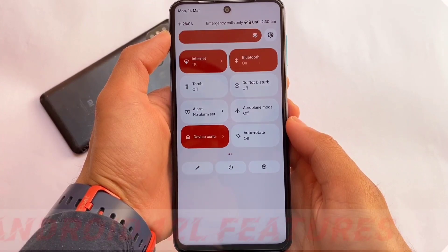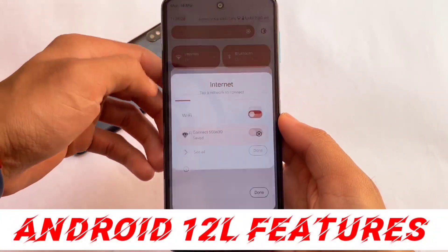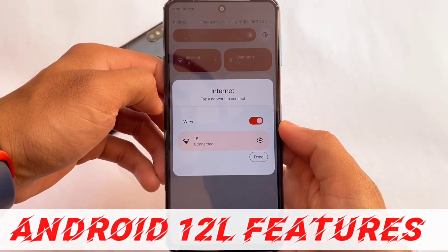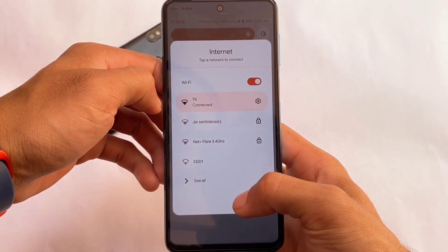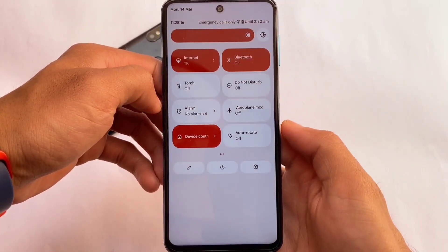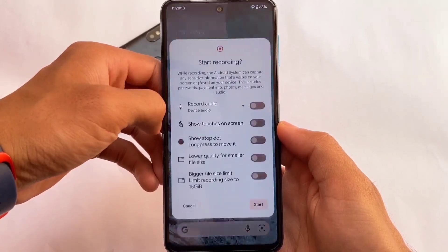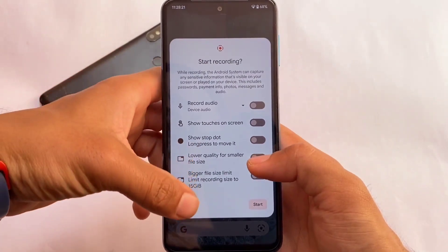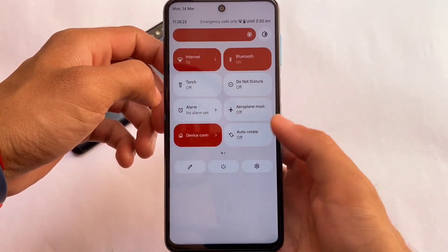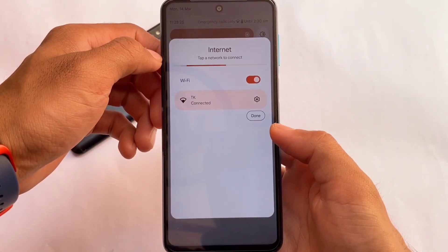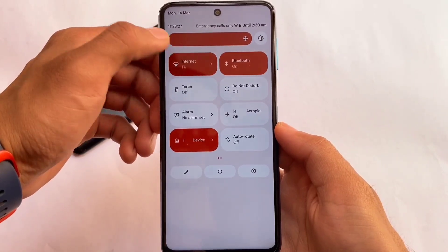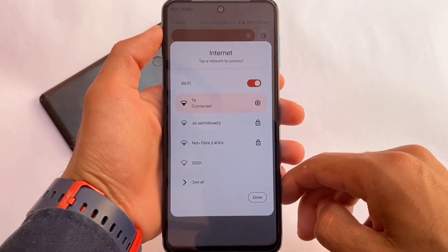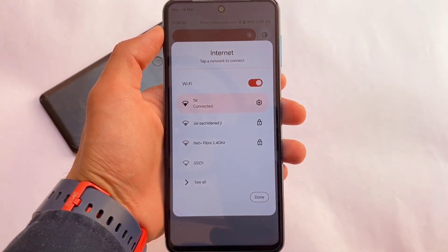Face unlock also has the option to use it together with app lock, so you can use your face to unlock those locked apps. It also includes Android 12L features, which is another positive. If you've seen my Android 12L videos on the channel, you'll know what features are included. You can click the tile and see the pop-up in the internet and screen recorder tiles by default, without needing to edit anything.